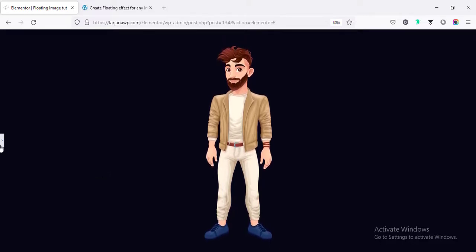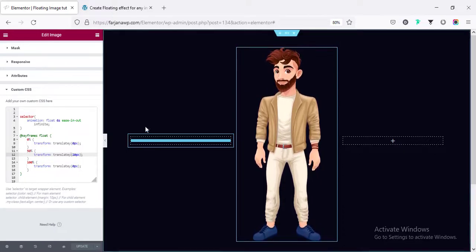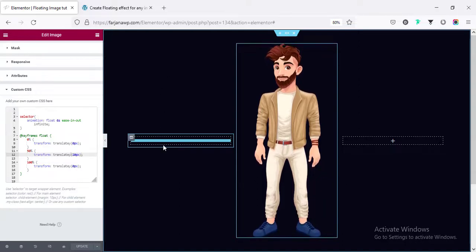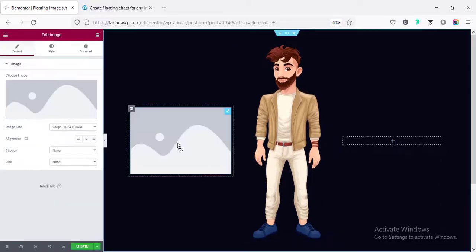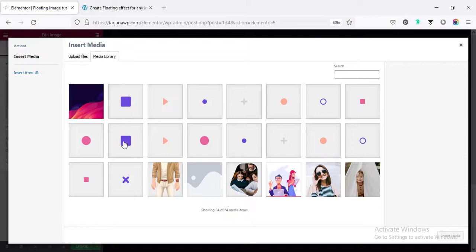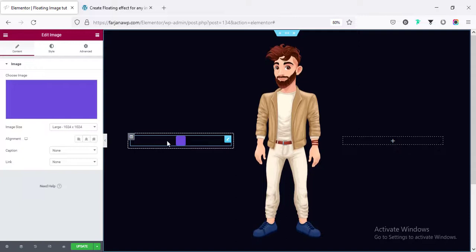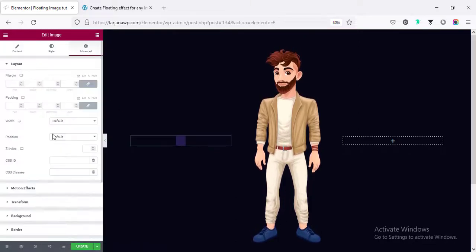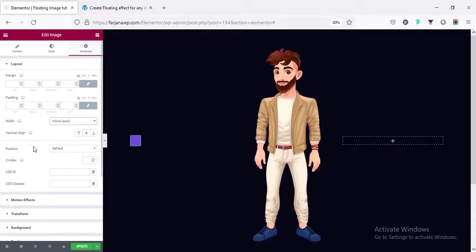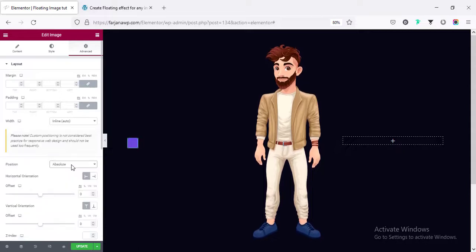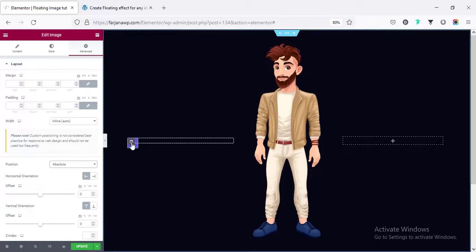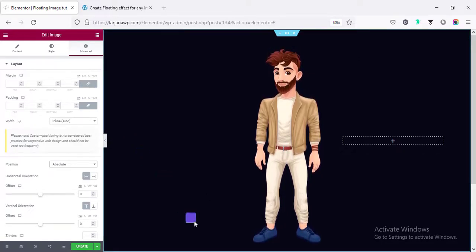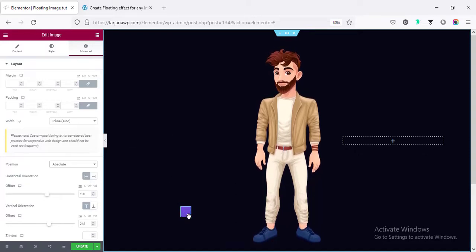Let's go ahead. First, I am saving this page. And now, in the same way, I am just taking some images or shapes in the left side. So, going here and taking another image. And here, I am taking some small shapes. I am taking this one. And now, I am going to advance. Width, I am making it to inline. And also, the position, I am making it to absolute. So, now, we can move the image to anywhere of this page. I am moving it to the down left like here.